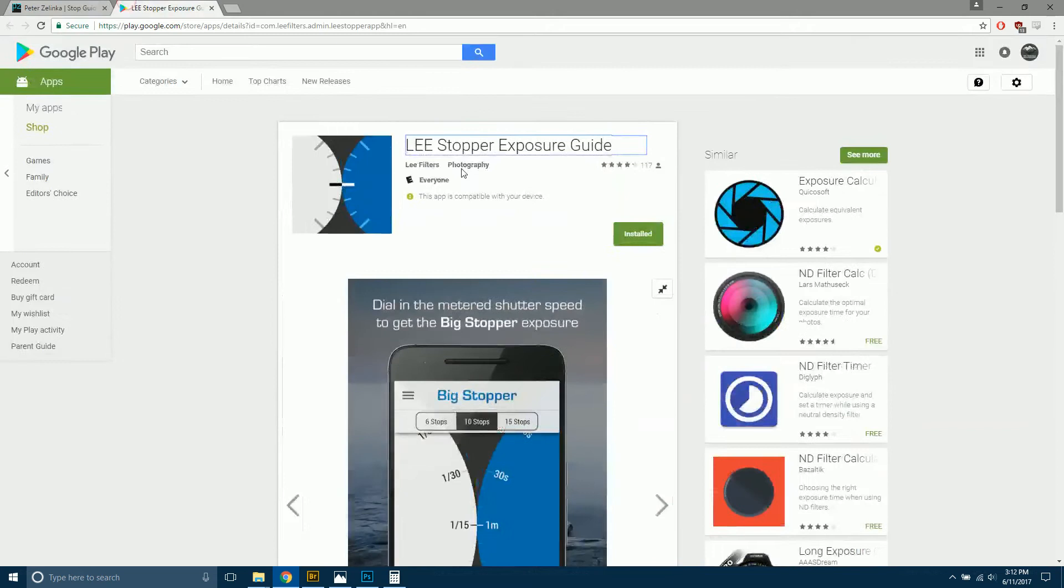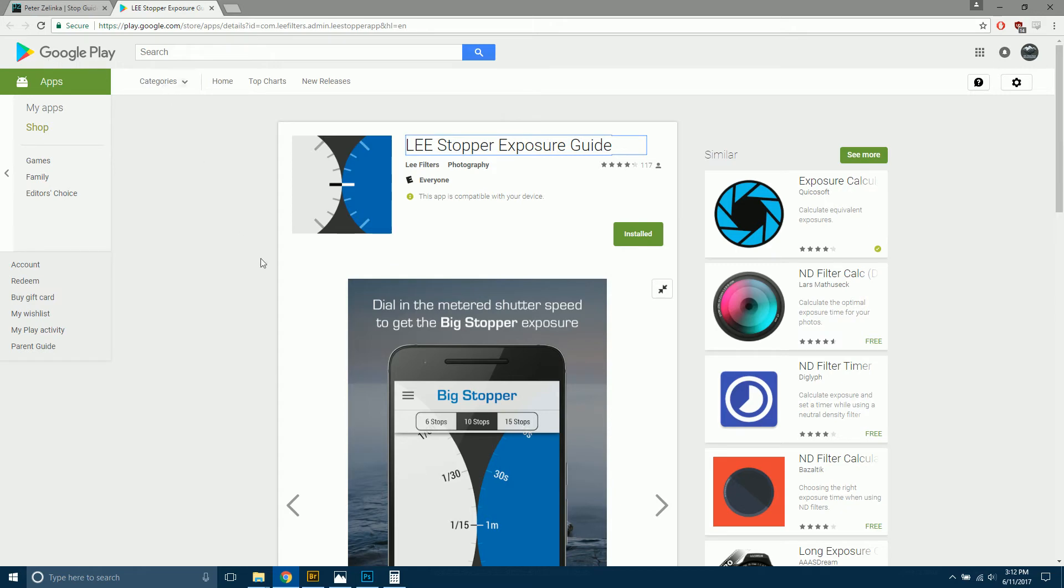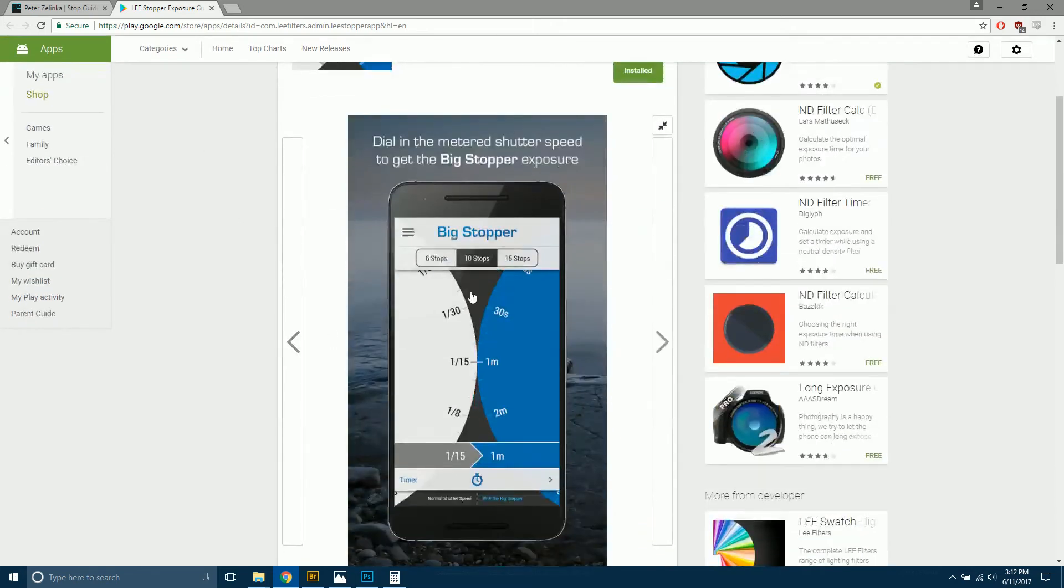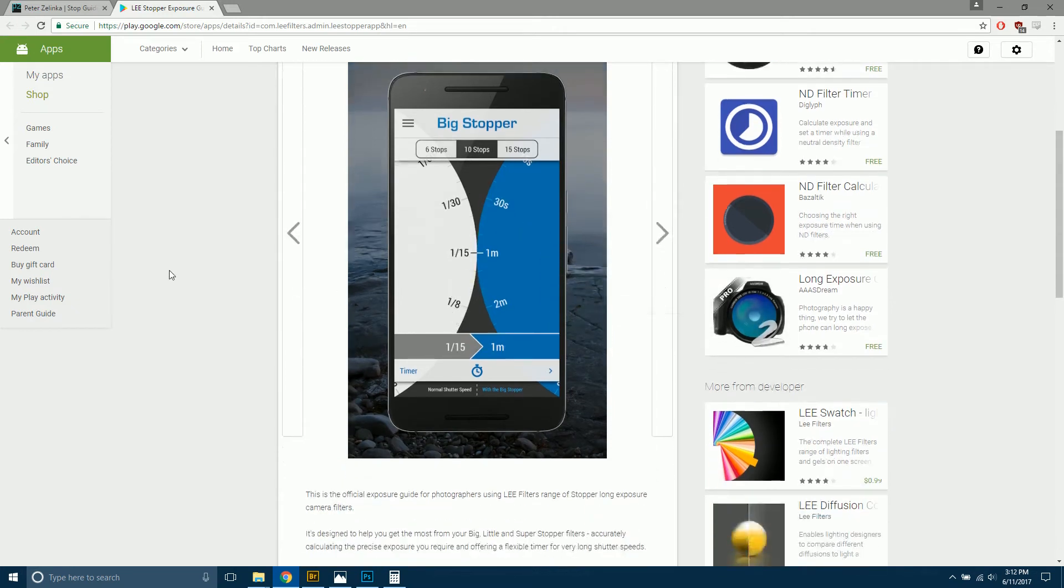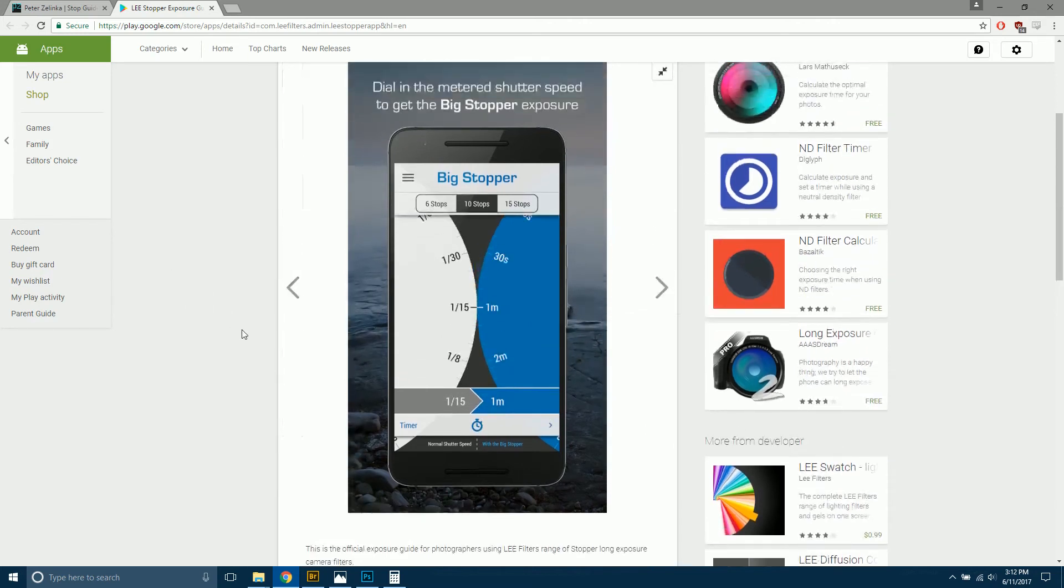The Lee Stopper Exposure Guide, regardless of what ND filter you have, I'd recommend downloading this. It's on Android and iPhone. But you can plug in your neutral density, 6, 10, or 15. If you've got another option, you'll have to do a bit more math. But it will make things easier for you.